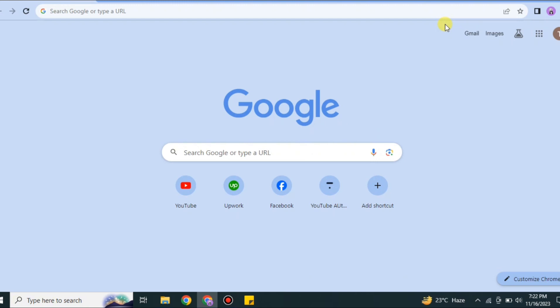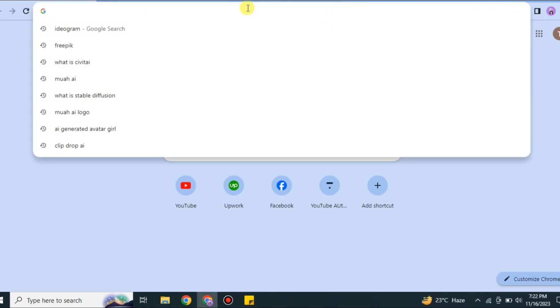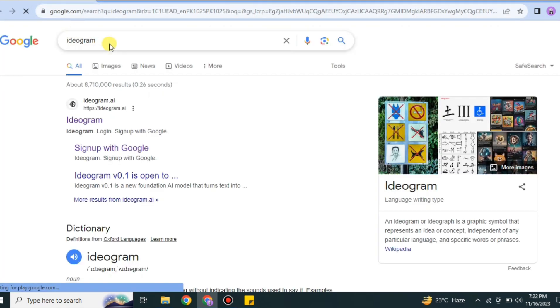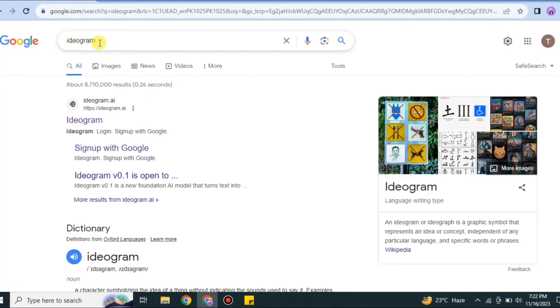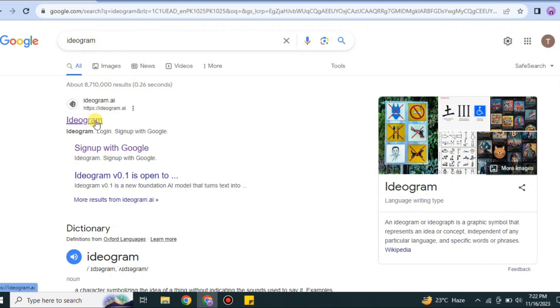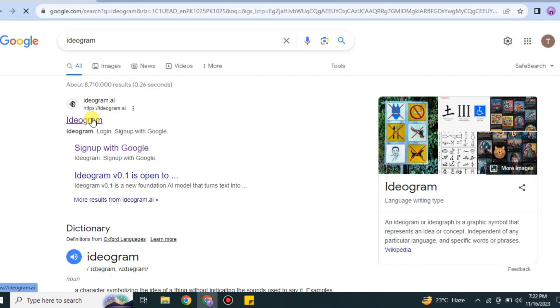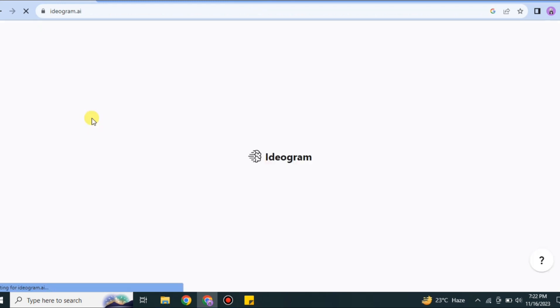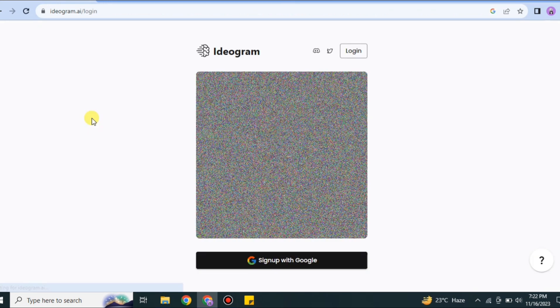First, you have to open a browser of your choice. On the search bar, specifically search for ideogram.ai, or you can just type ideogram. From the results, you'll find this first link. Click onto it, which is ideogram.ai. Once you click this link, you will land on the website of Ideogram.